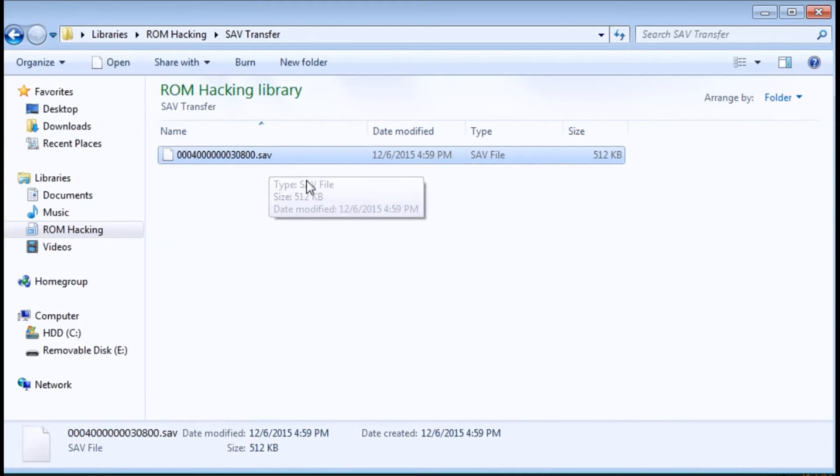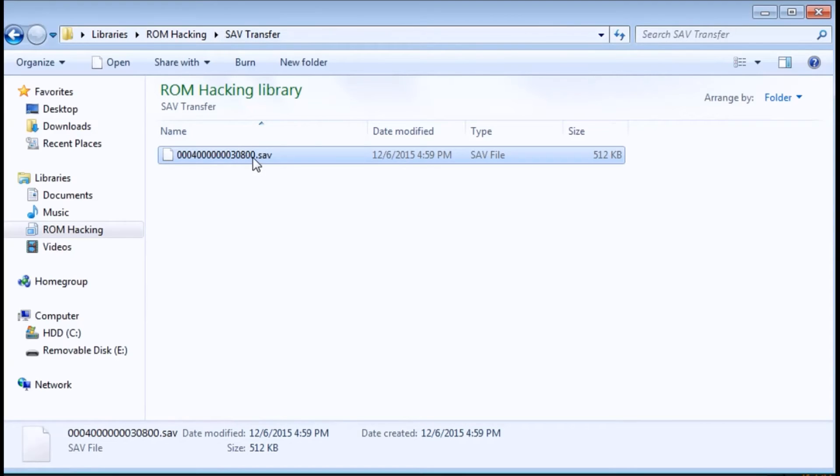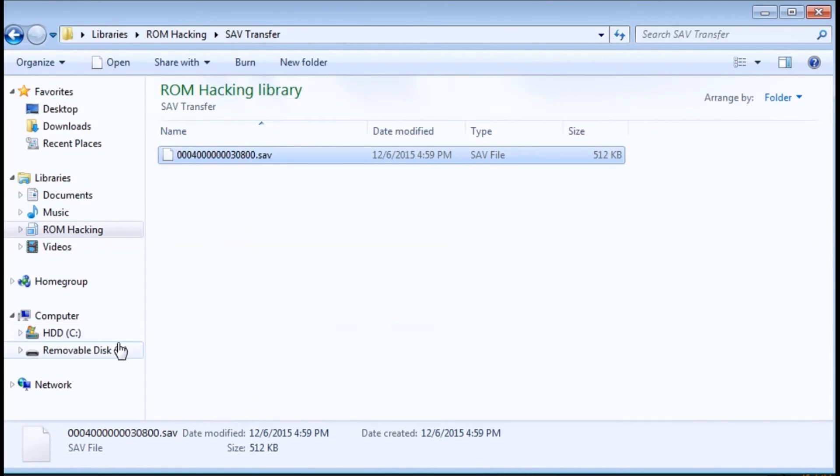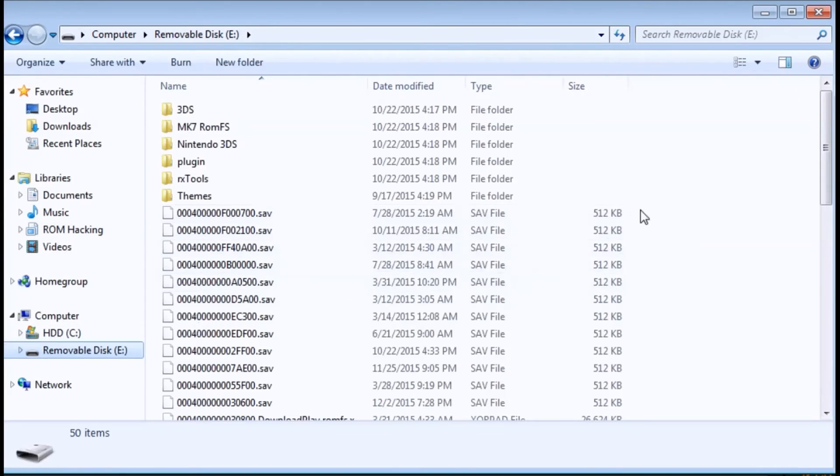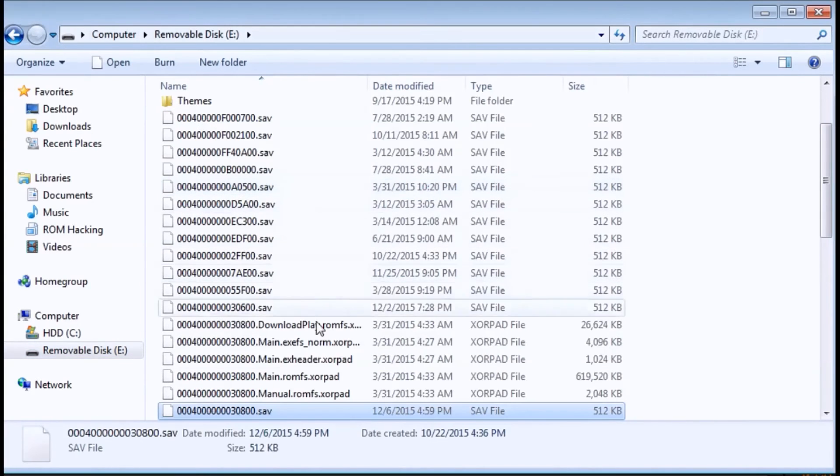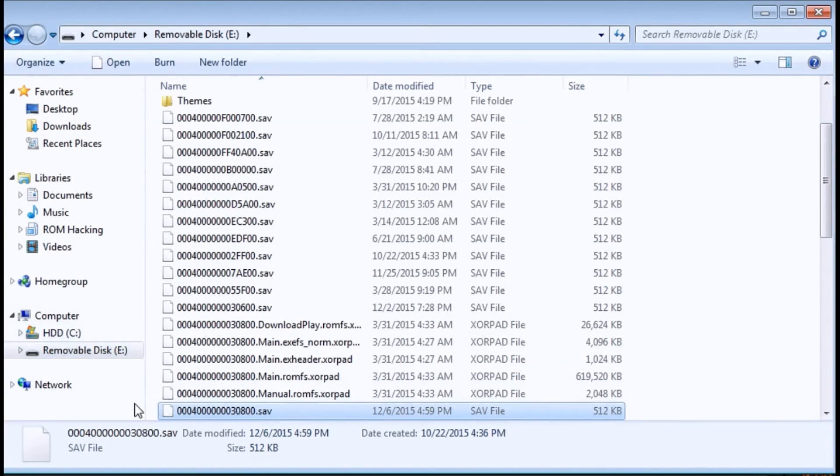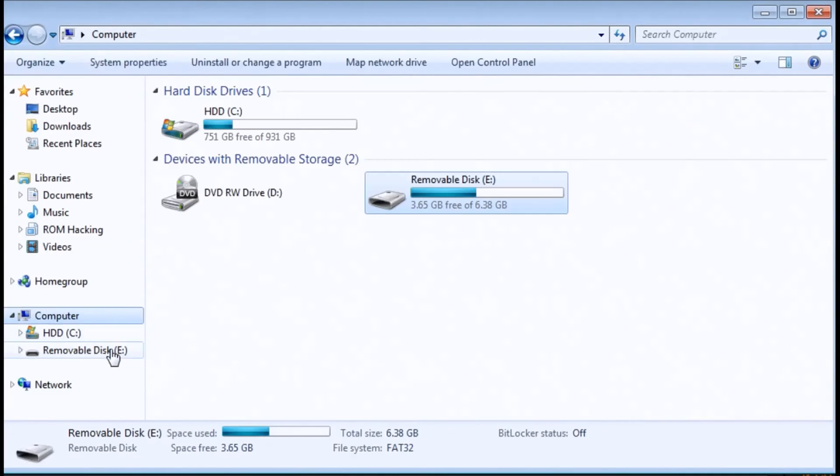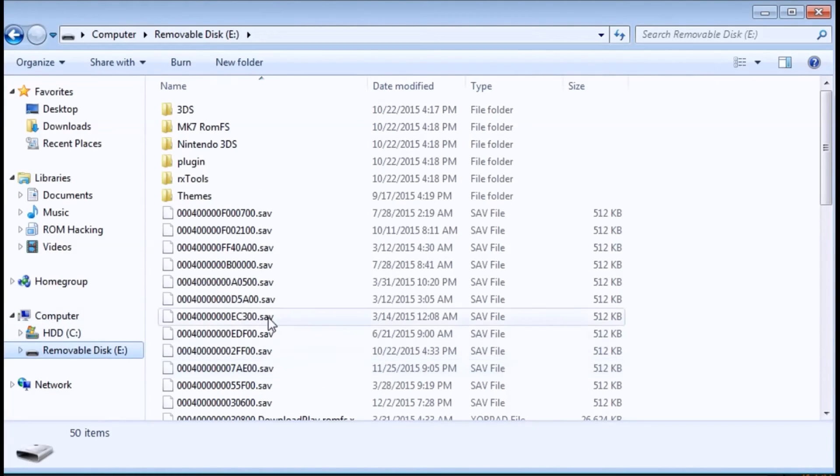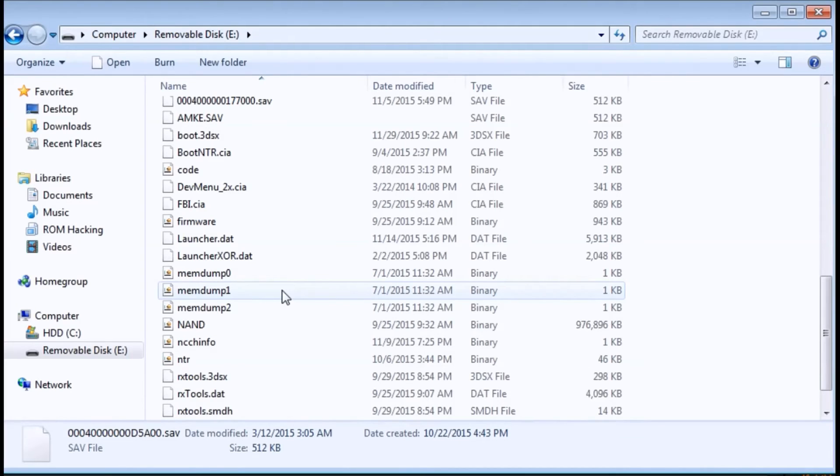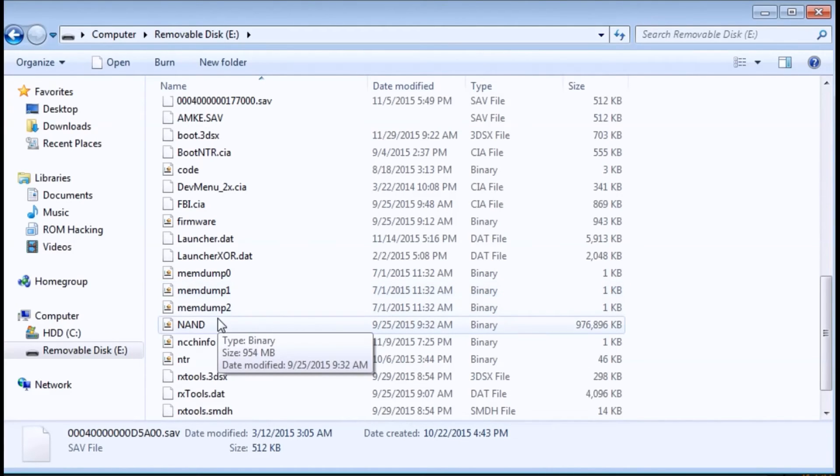Gateway reads the saves from title ID. Now all we gotta do is just copy this to our SD card. I already had a Mario Kart 7 save from my gateway, but yeah that's how you transfer it from a retail cartridge to gateway. Now all you gotta do is just go onto your gateway and the save will be active.